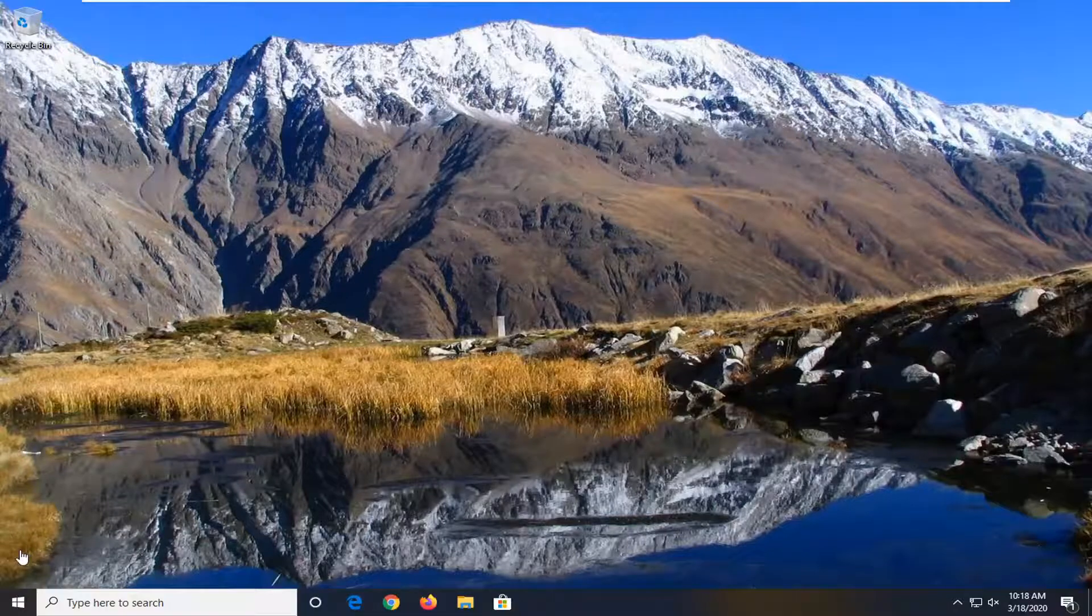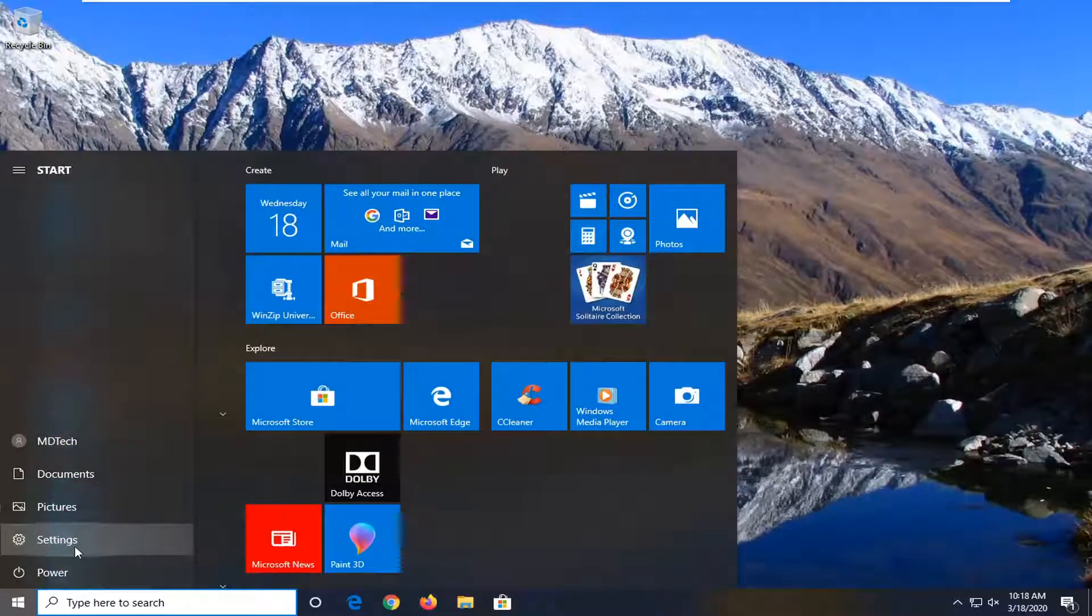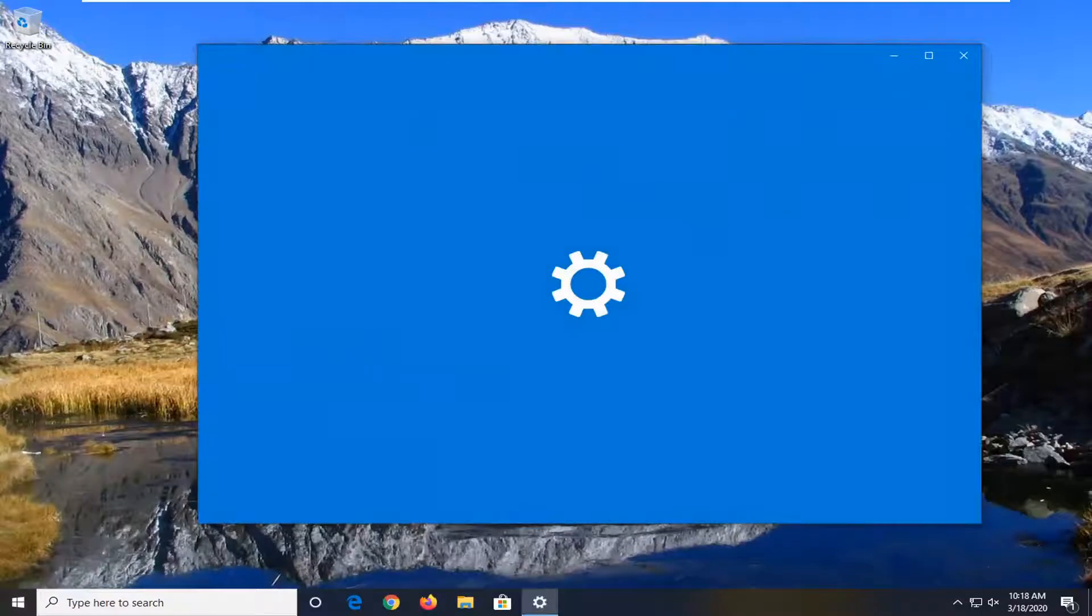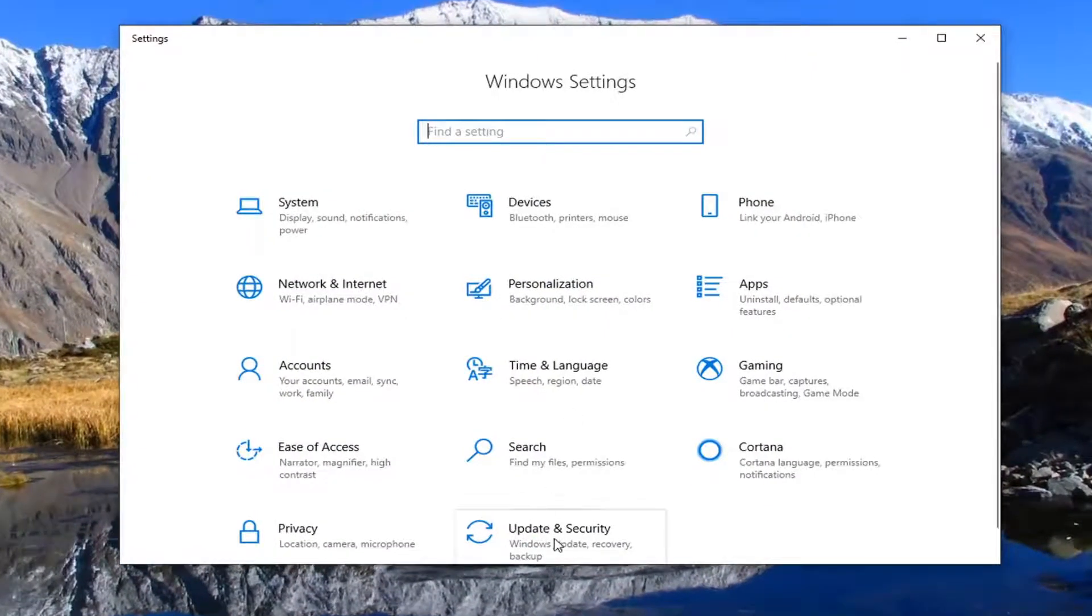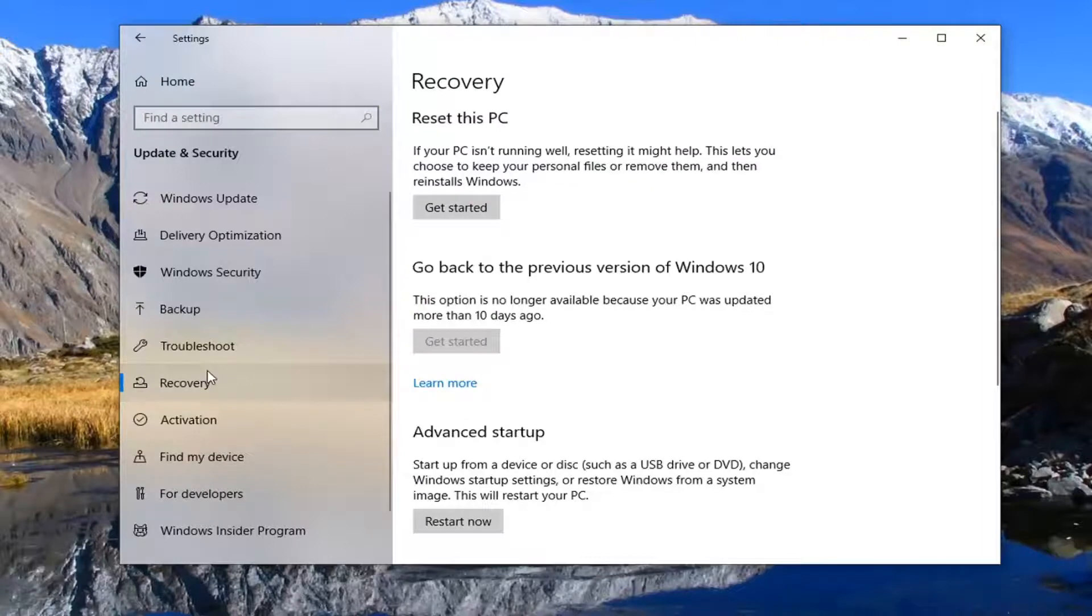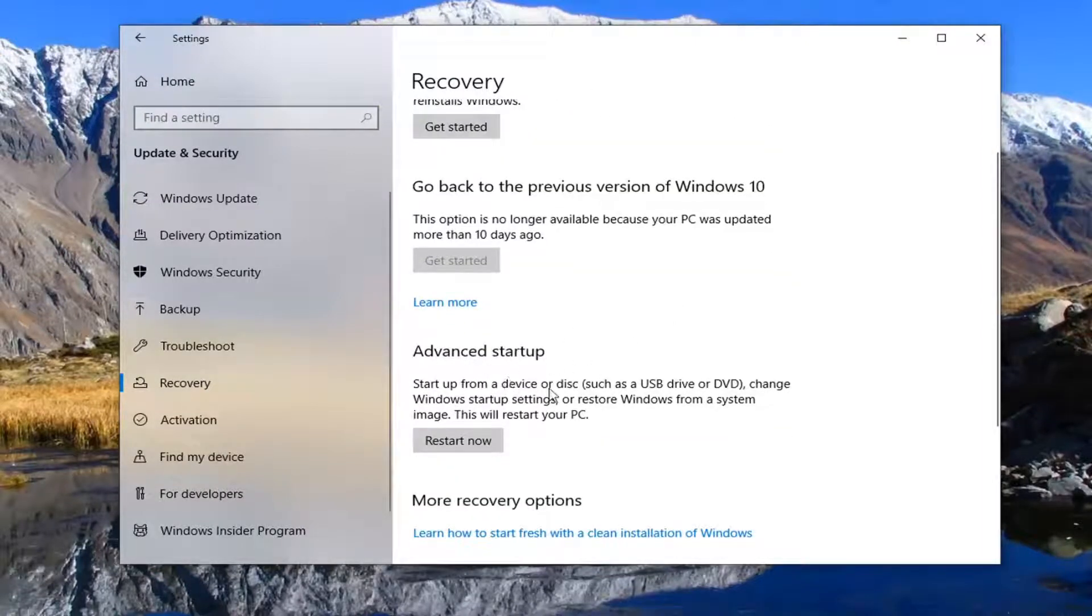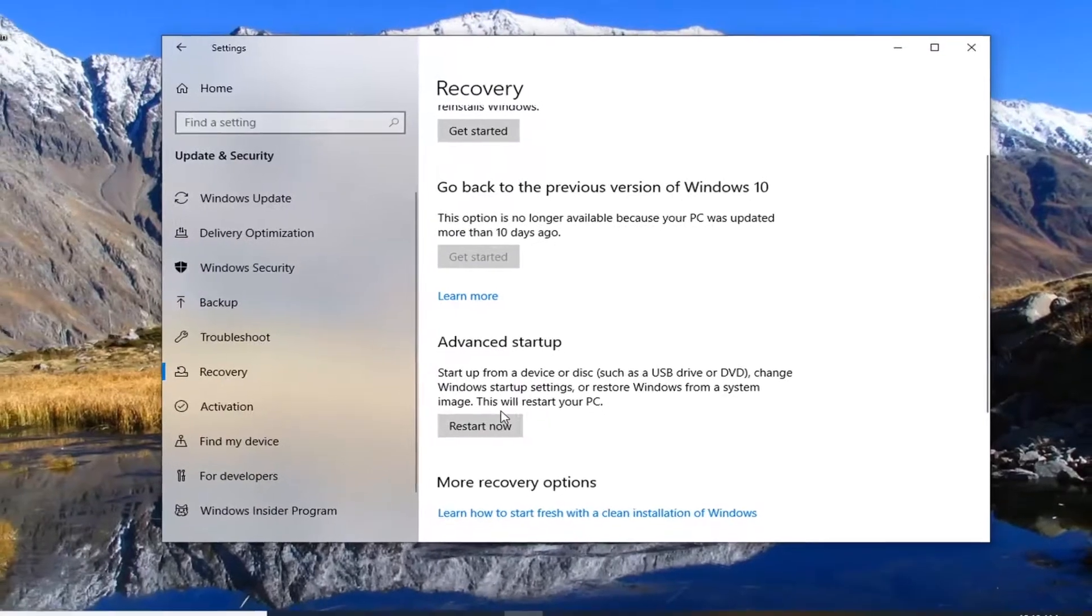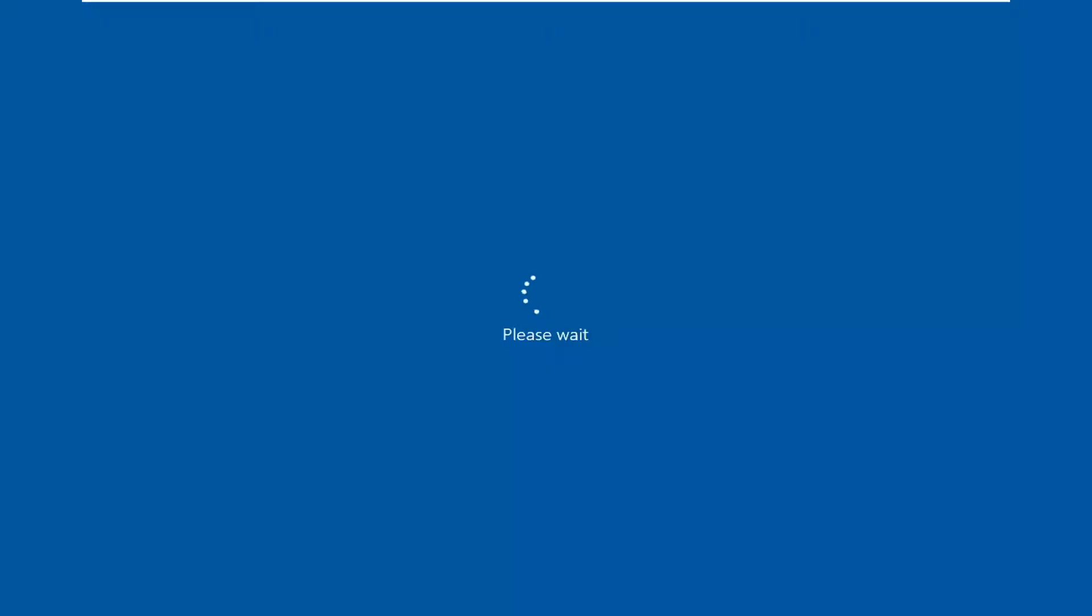In order to see the recovery options, you can just open up the start menu, select the settings gear icon on the left side. Go down to the update and security tile, select recovery on the left side. And then there should be an option that says advanced startup. Start up from a device or disk, such as USB drive or DVD. Change Windows startup settings to restore windows from a system image. This will restart your PC. So if you selected this restart now option.